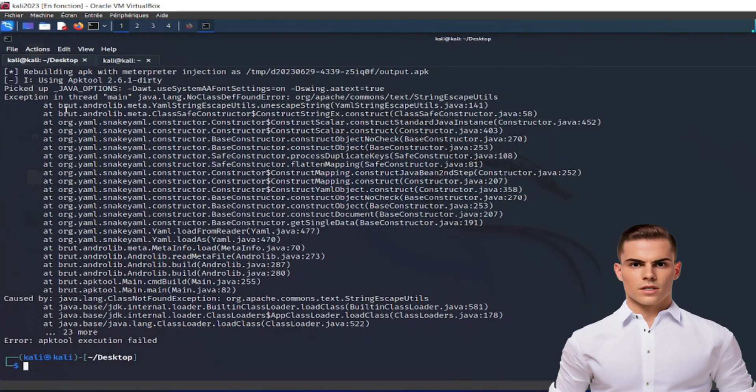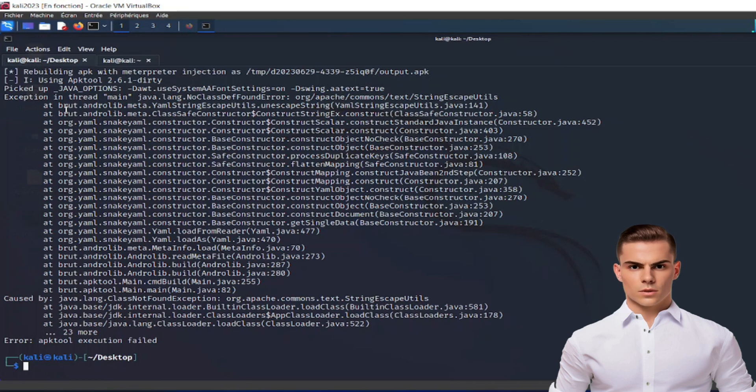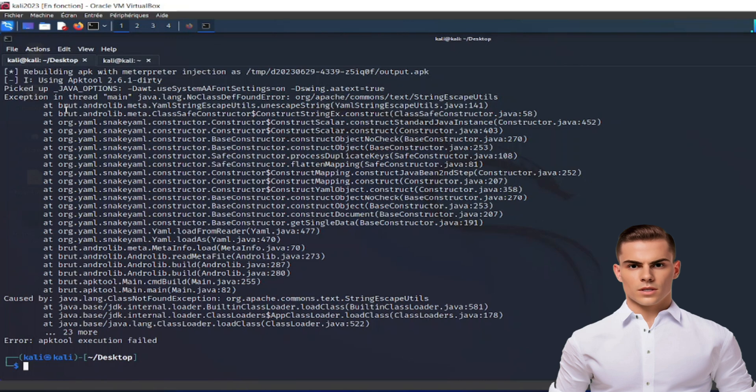The error message reads: APK tool version 2.7.0.pre.dirty not supported. Please download at least version 2.7.0.